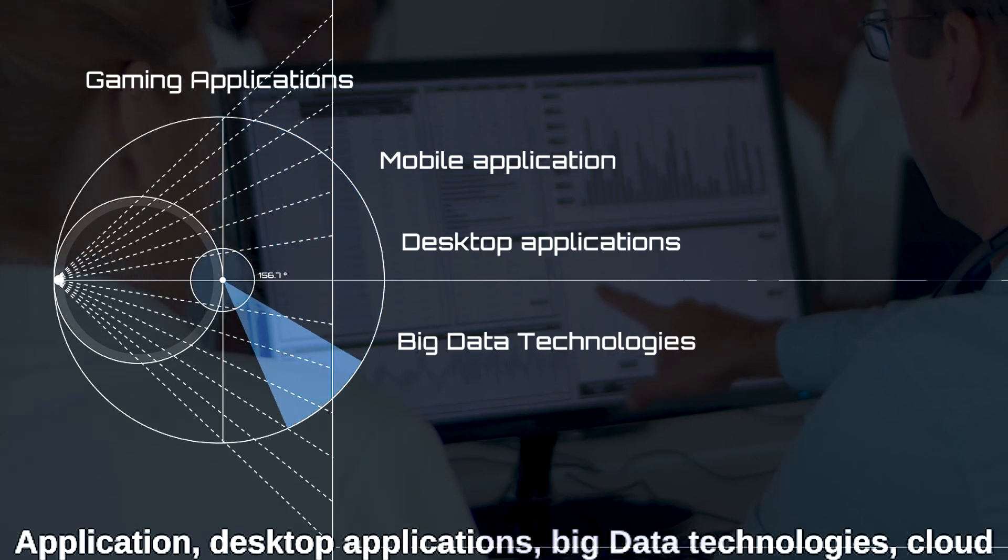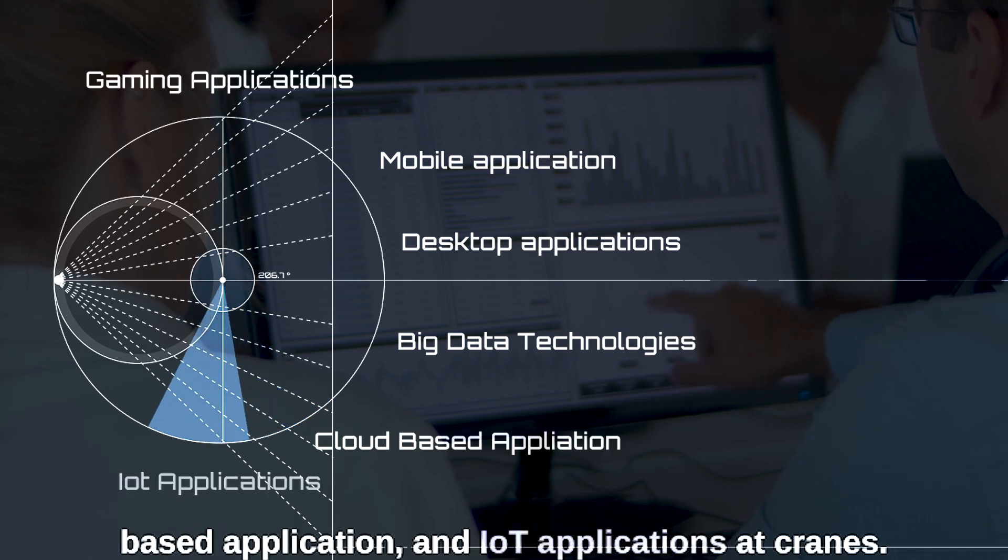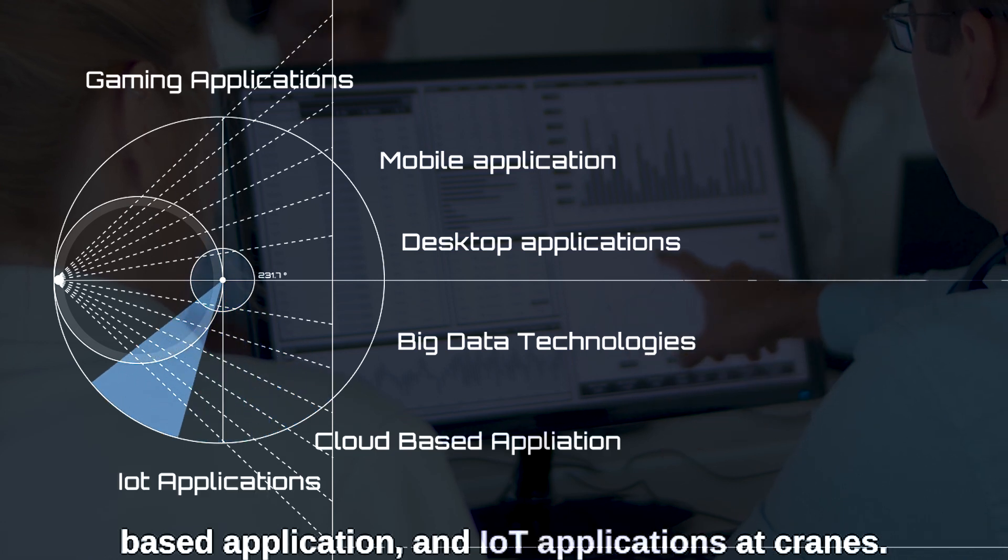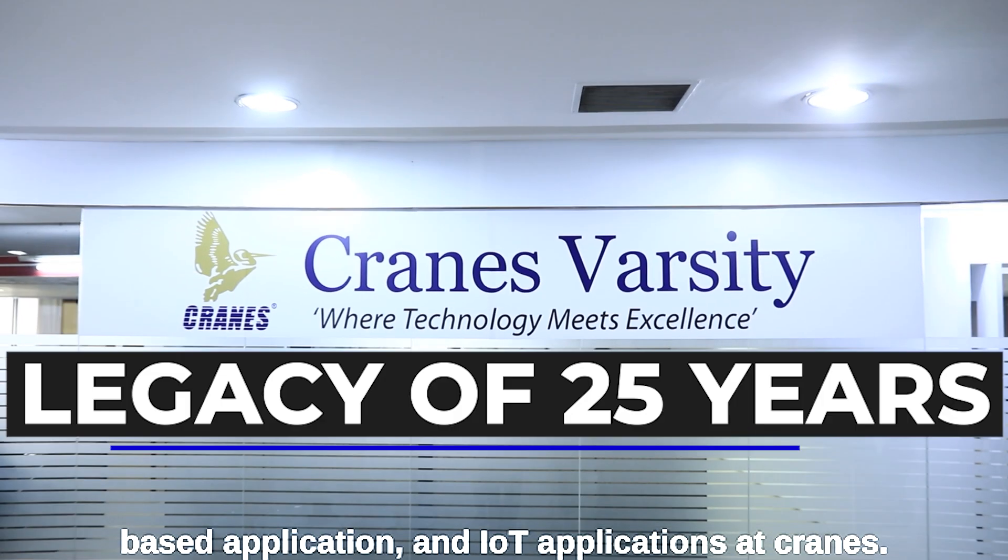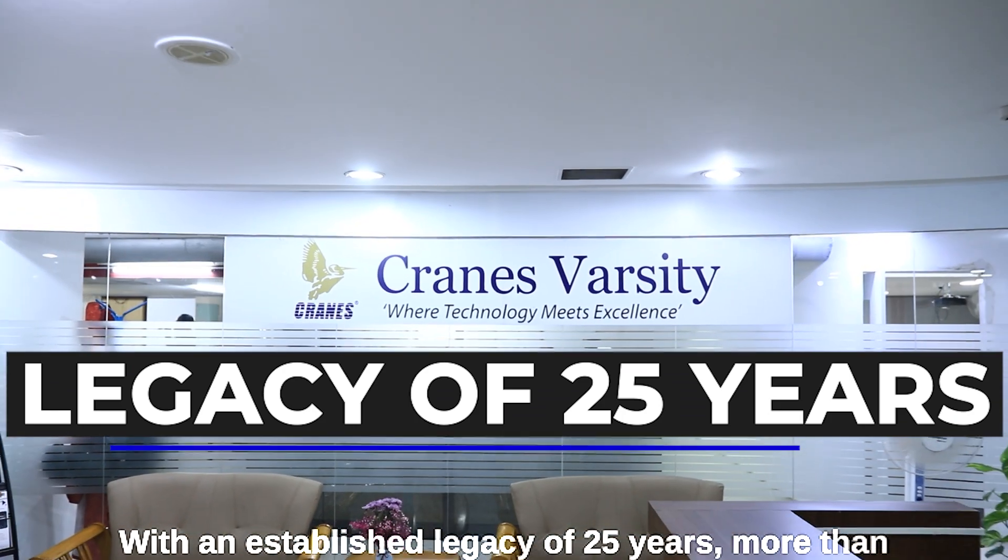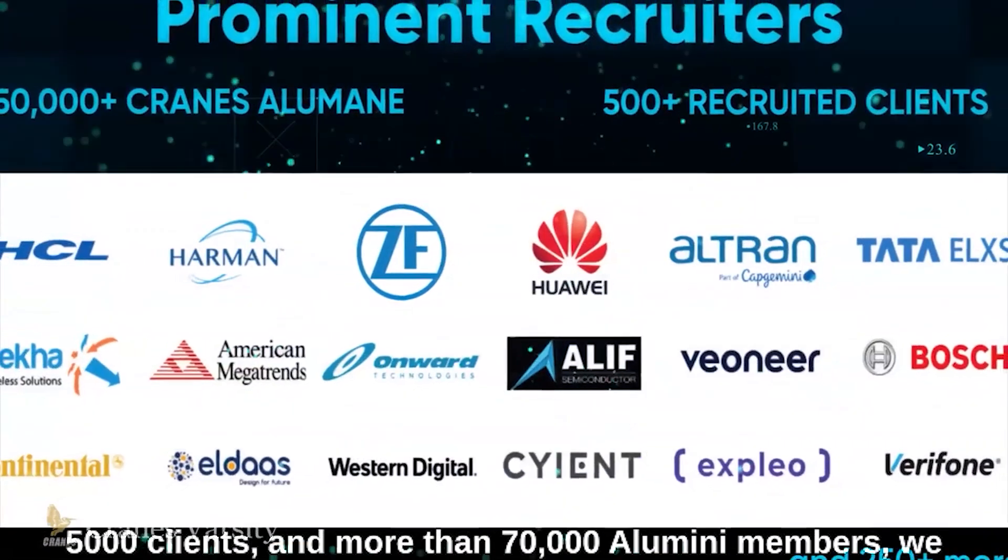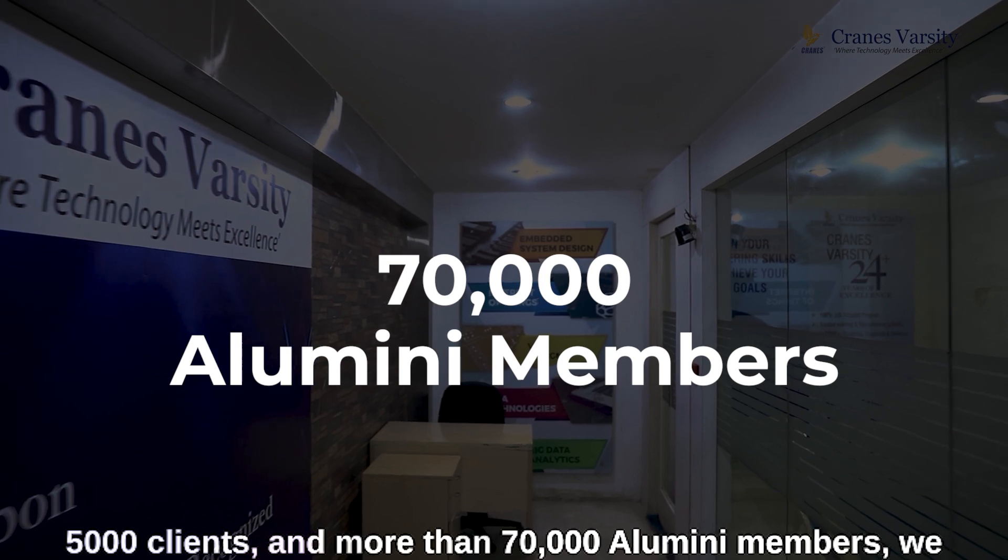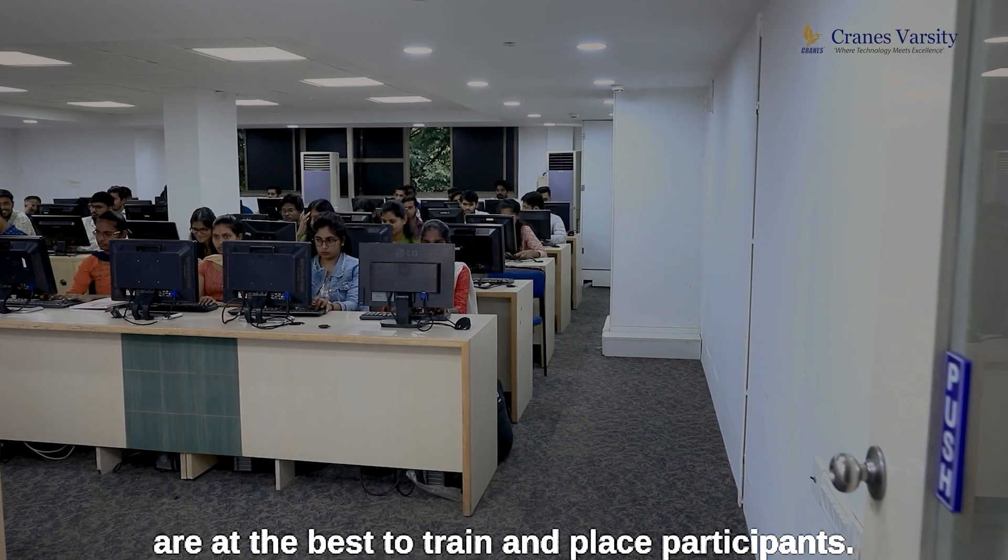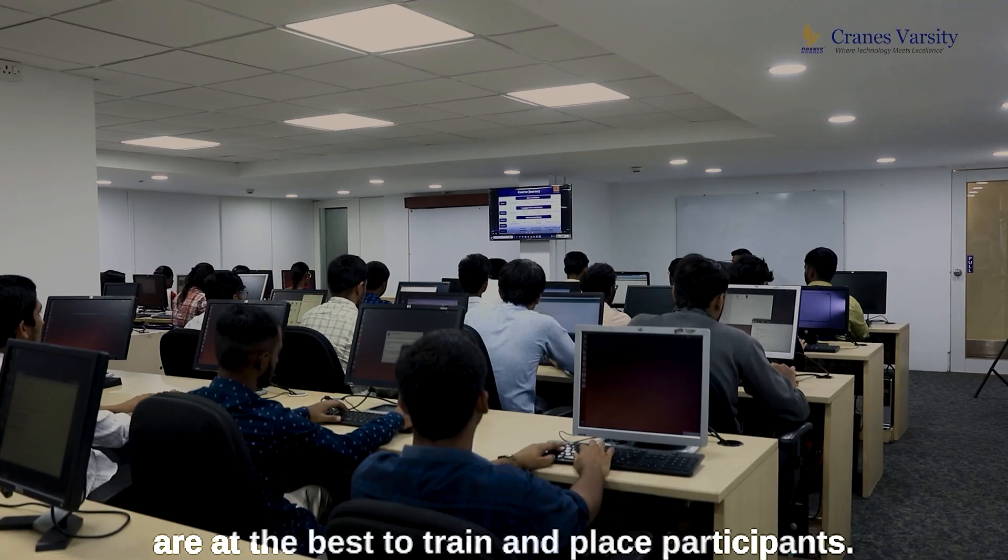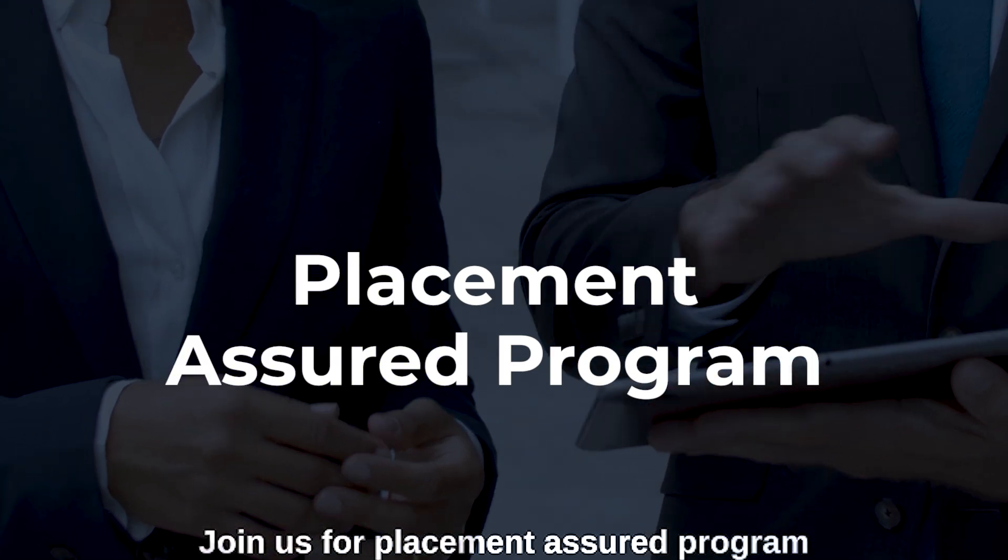At Cranes, with an established legacy of 25 years, more than 5,000 clients, and more than 70,000 alumni members, we are the best to train and place participants. Join us for the placement assured program on Java full stack development.